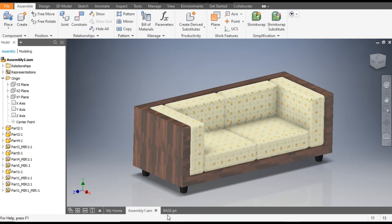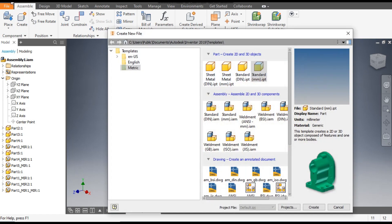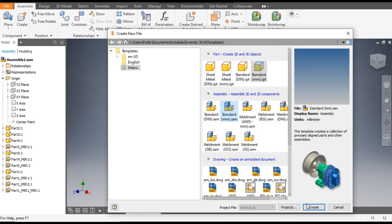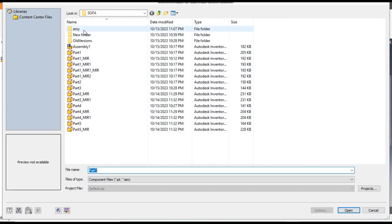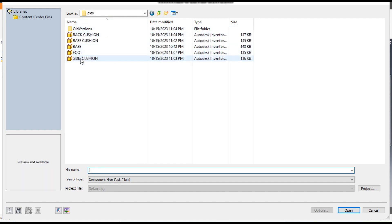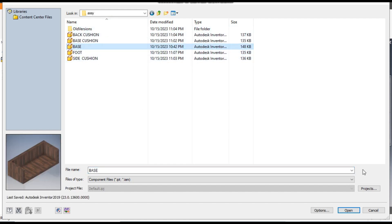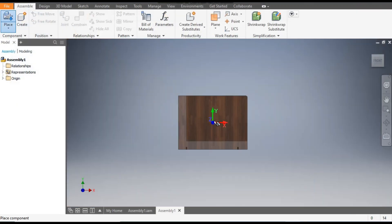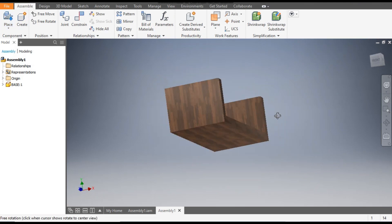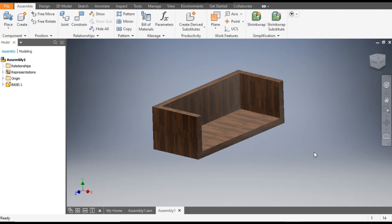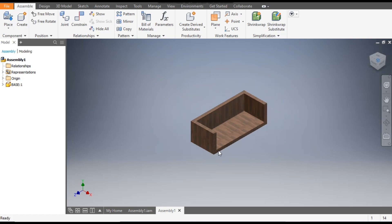Close all previous files. Go to New, take a standard assembly in millimeter, and go to Create. Go to Place — in the assembly folder, take the base first and open it. Place it and rotate the profile.